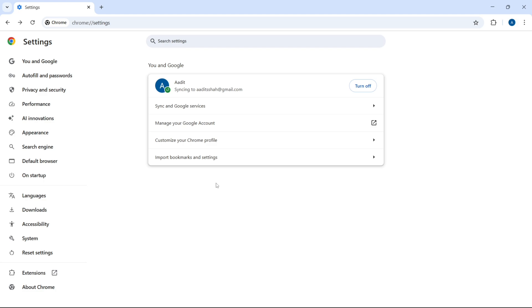And as you can see, sync is now on. All of the data that you selected will now be getting synced to your Google account. So this is how it works. And if you want to know how to clear cache in Chrome, check out this video. Goodbye.